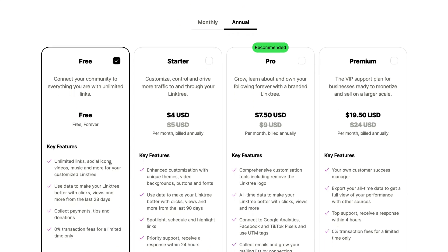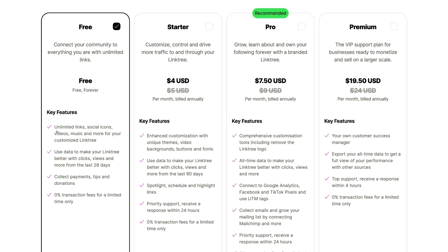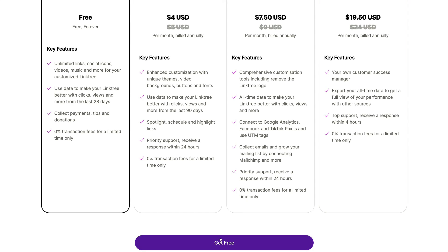Navigating down you can see some of the key benefits of the free plan. You can add unlimited links, social media icons, videos and more. You can customize your Linktree landing page the way you like, and you can view basic analytics including clicks and views. The free account also allows you to collect payments, tips and donations. As you can see, Linktree's free plan is more than sufficient for small businesses, entrepreneurs and creators, and you can always upgrade to a premium plan to access more advanced features. Navigate down and click 'Get free'.